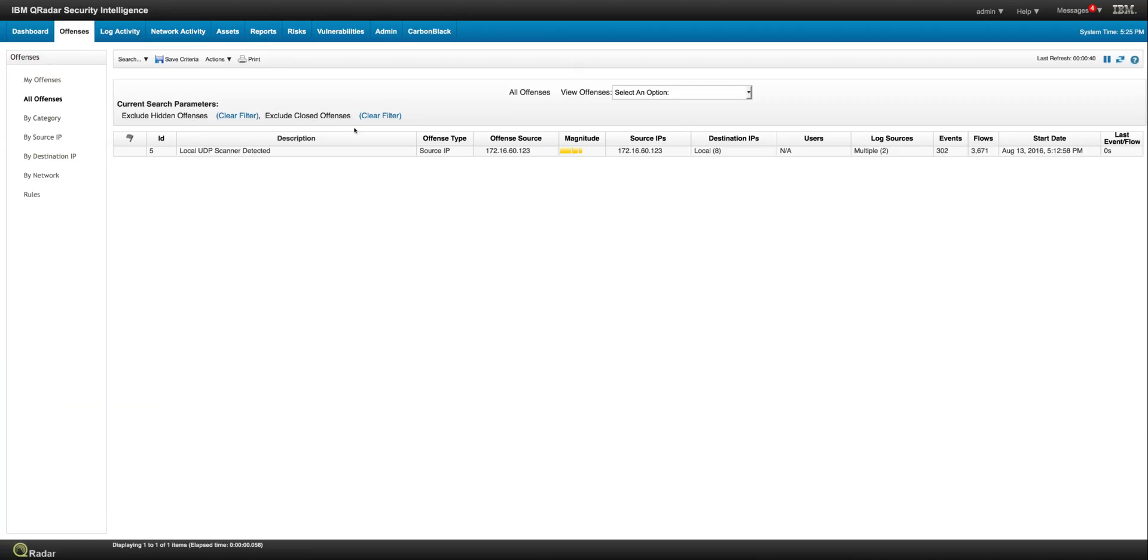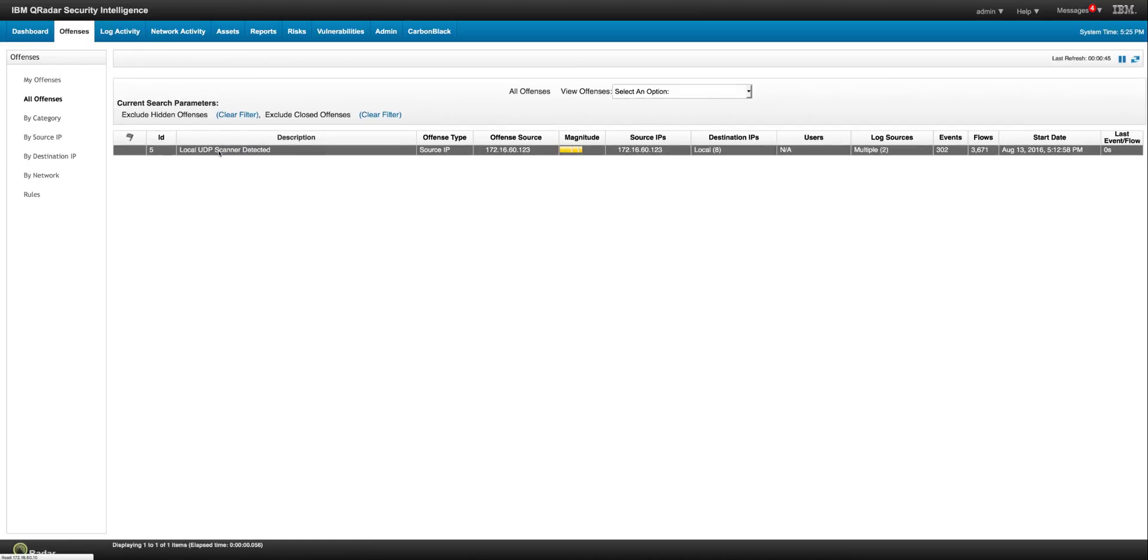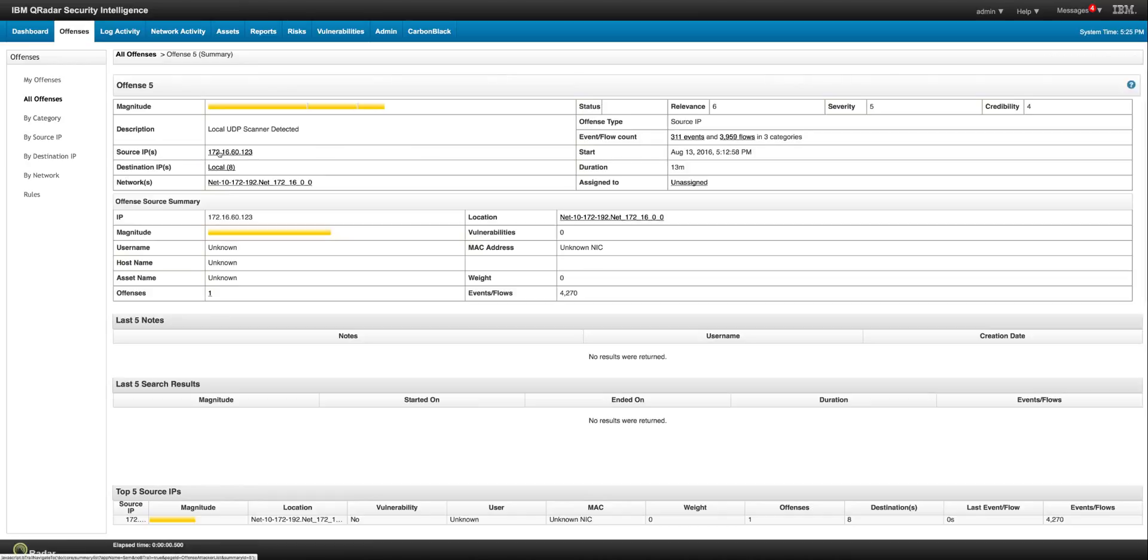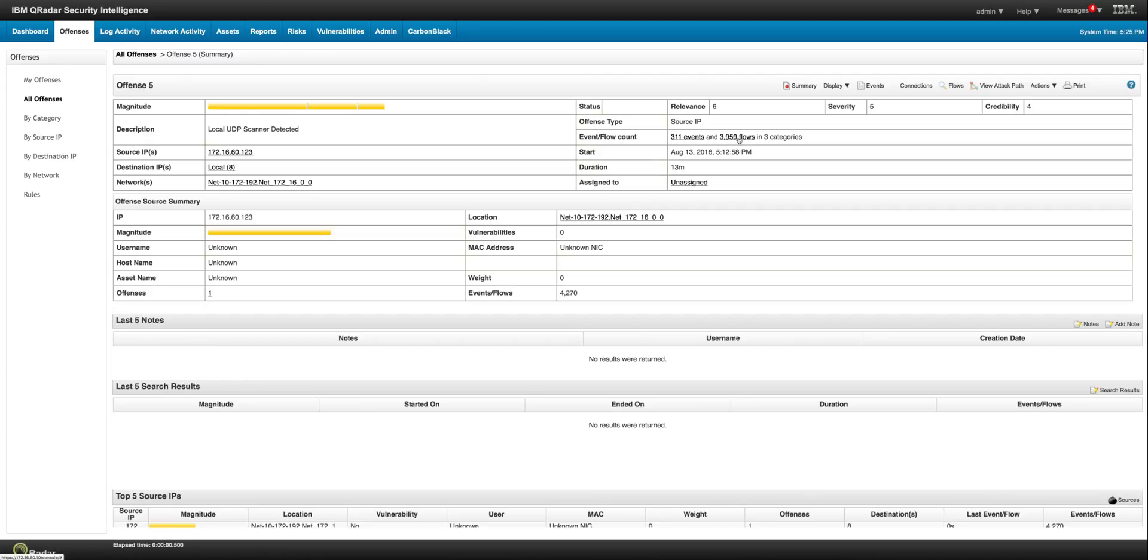And sure enough, here we have an offense being triggered. Let's take a look at it, as we've done many times before. So when we click in the offense, notice that this is some logs and almost 4000 flows. Again, those are the flows that were sent by the XGS IPS.